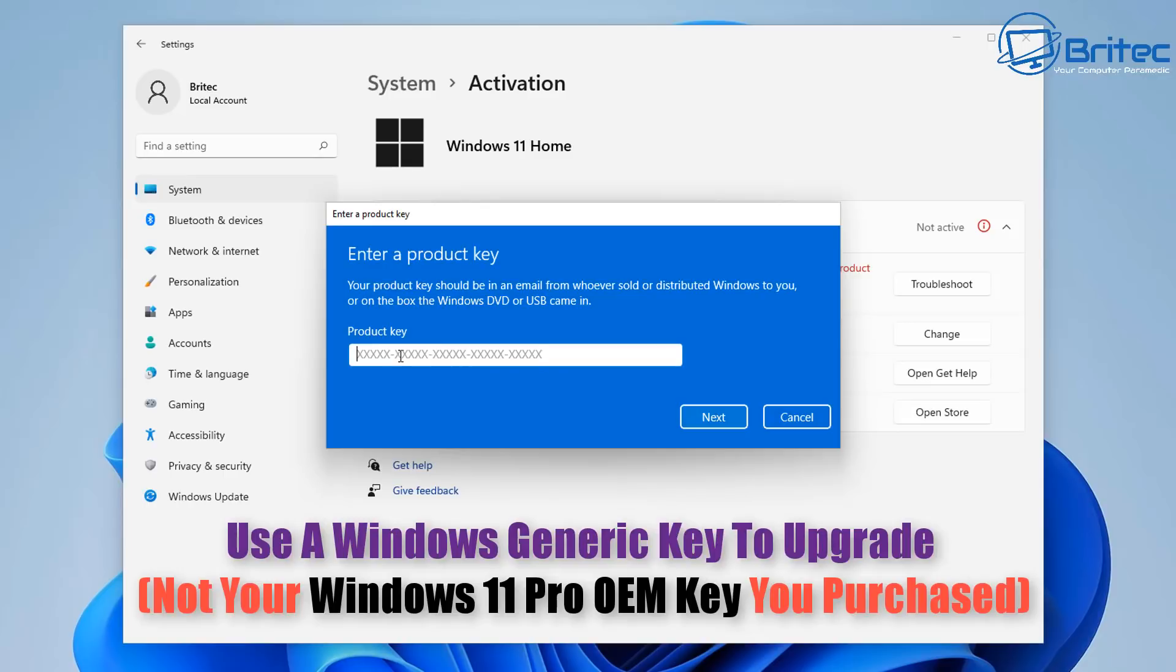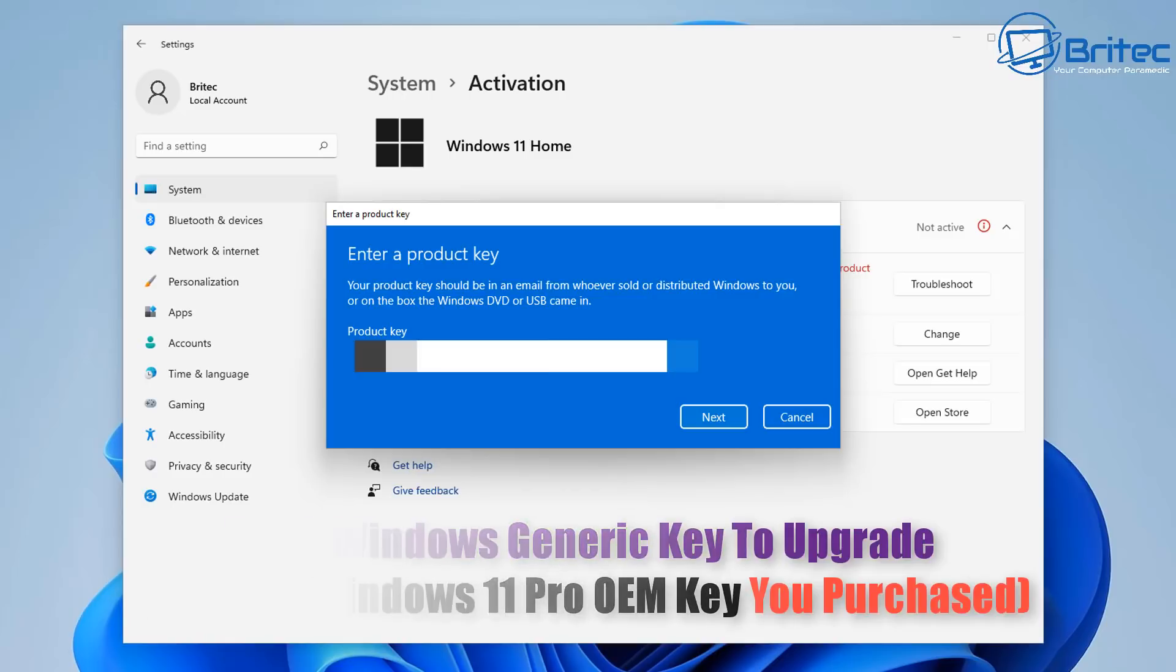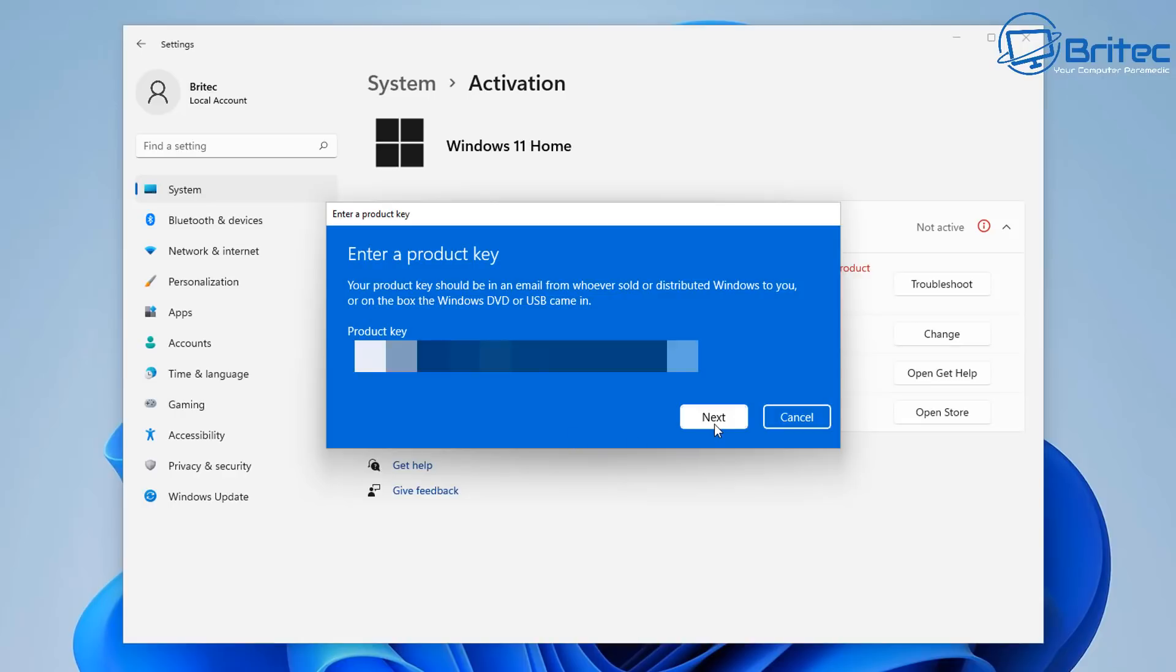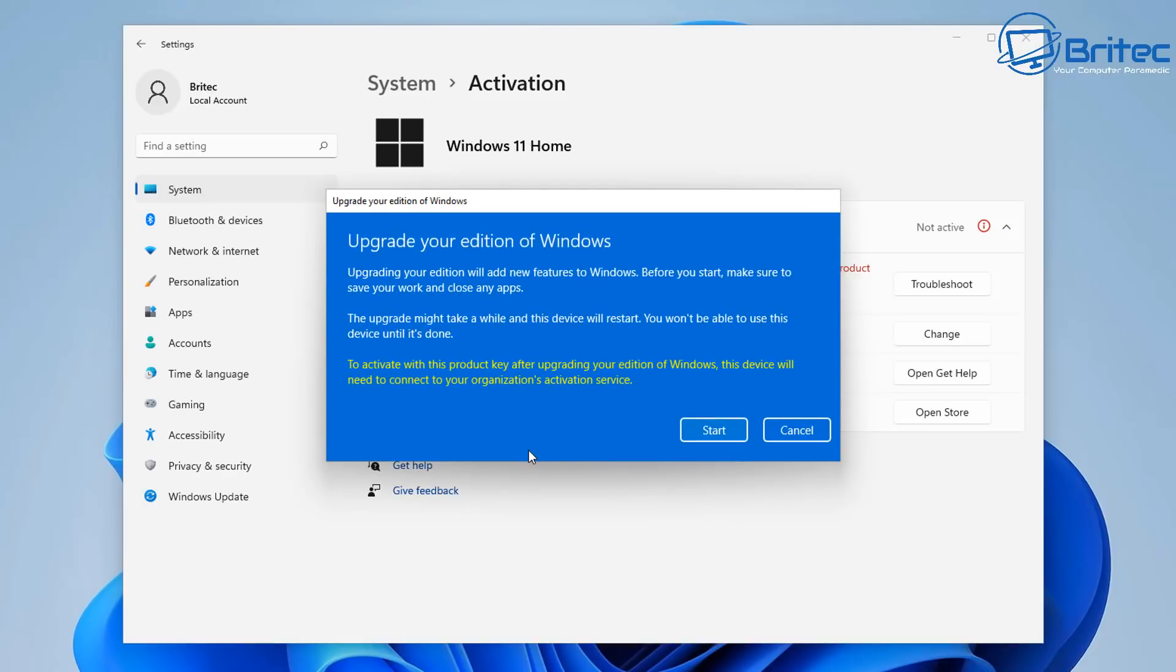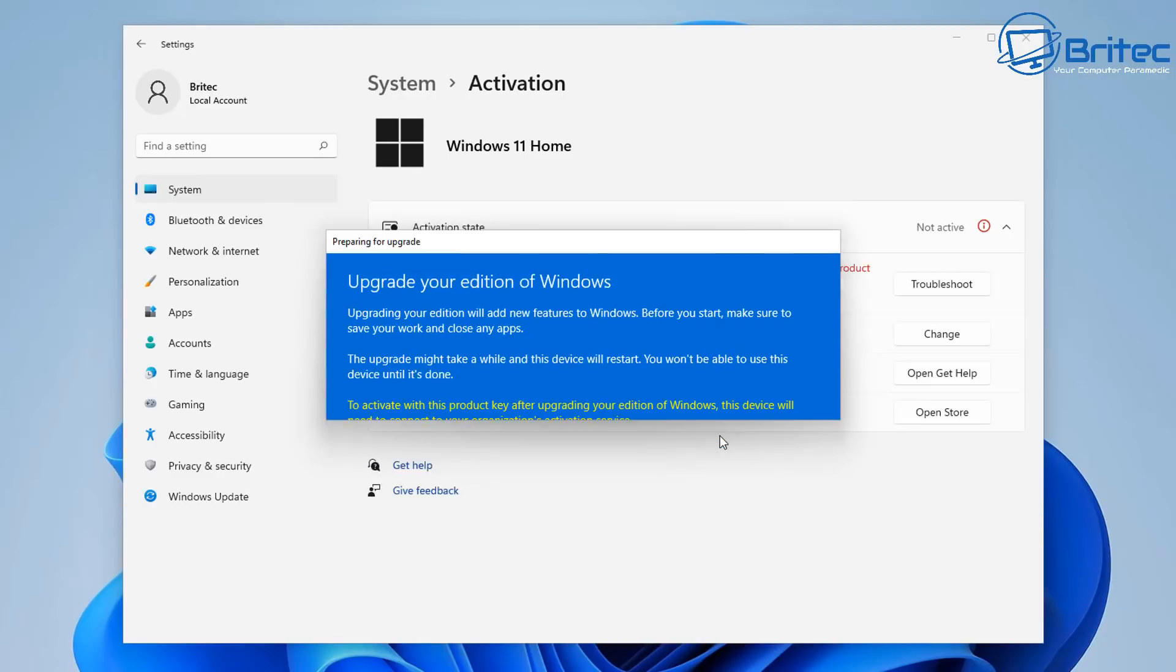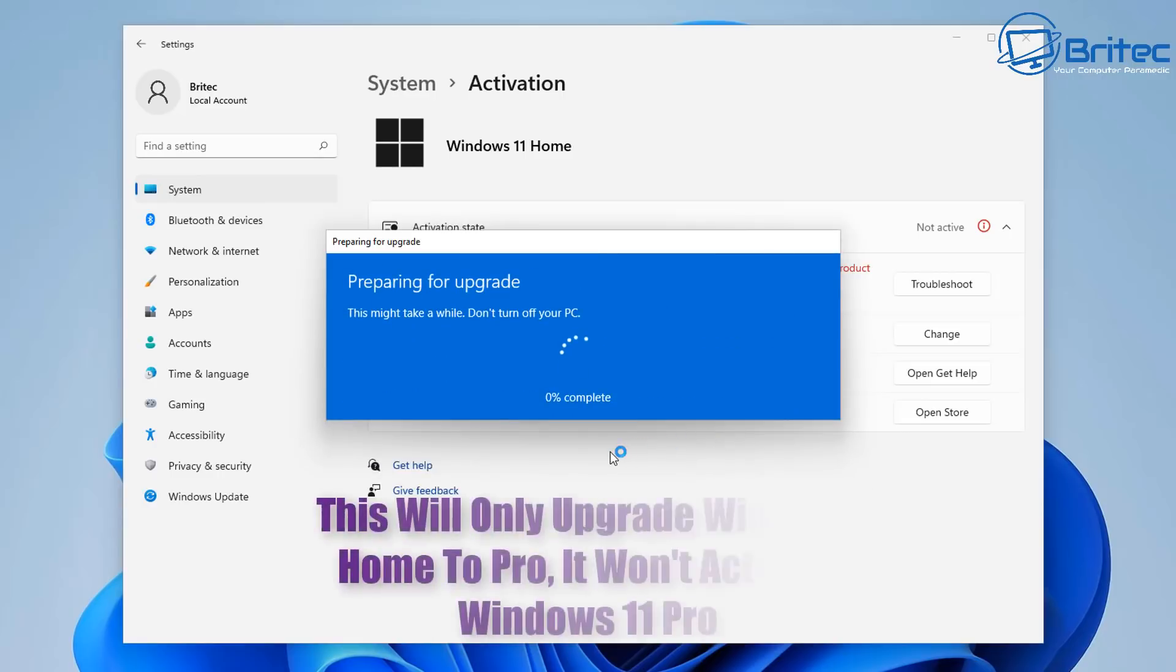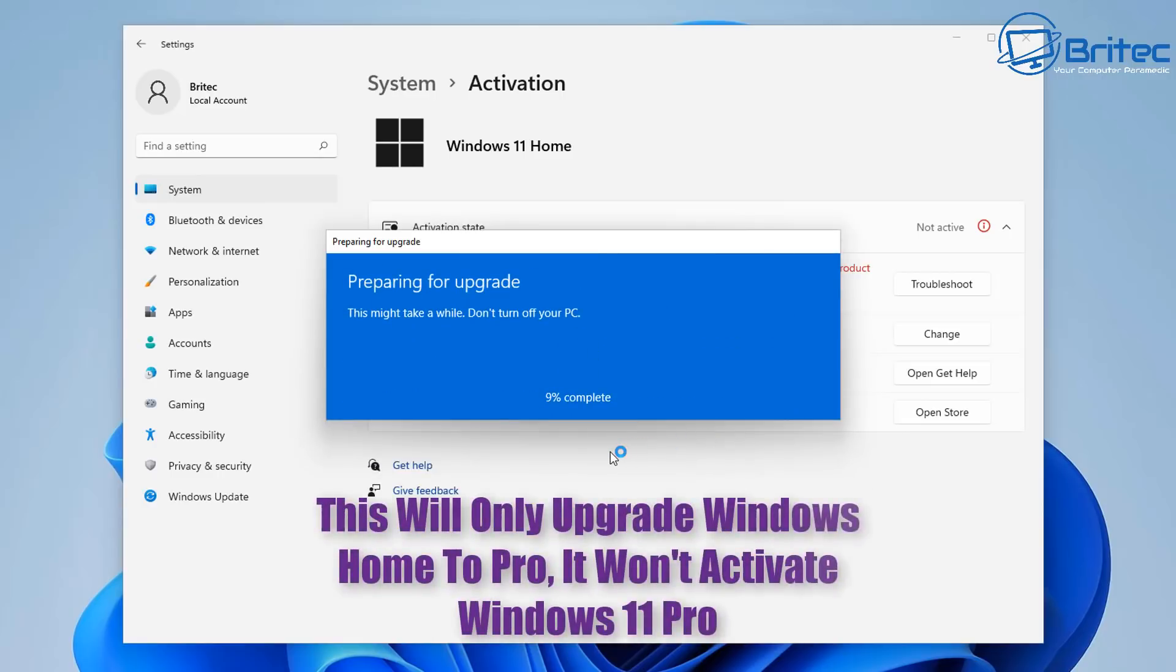So we can upgrade we're not going to be using our Windows 11 Pro key that we just purchased because this method does not work for those keys. First you have to upgrade to Windows 11 Pro or Windows 10 Pro. Once you put in your generic key it will ask you that we're going to upgrade your edition, click start and it will then go and prepare the upgrade.